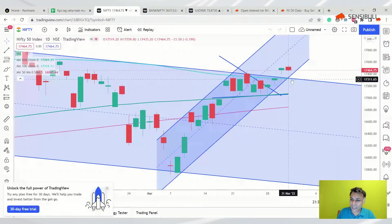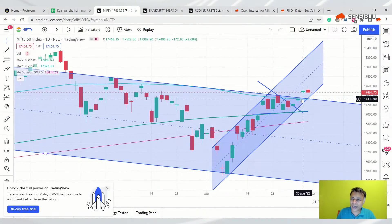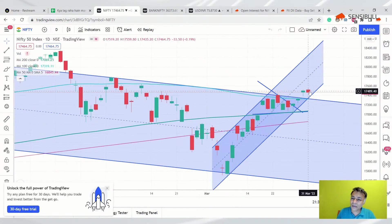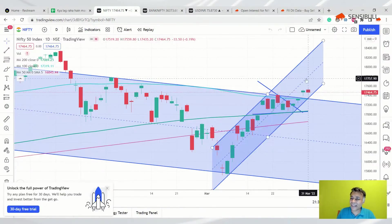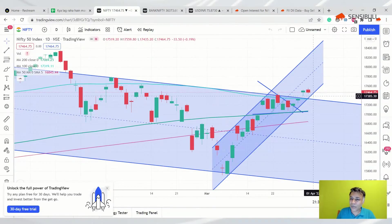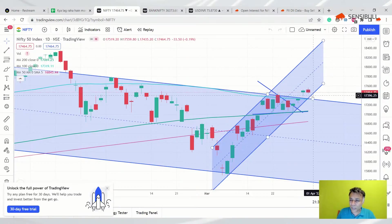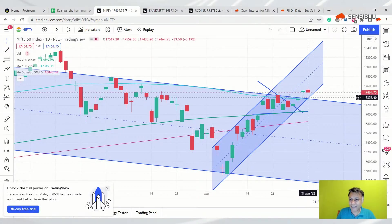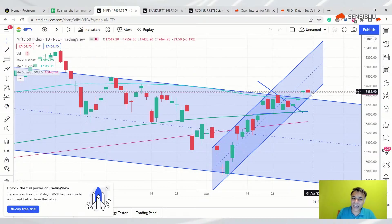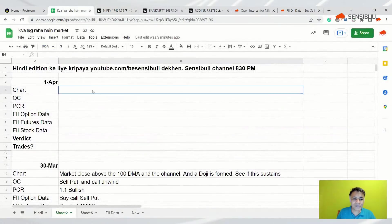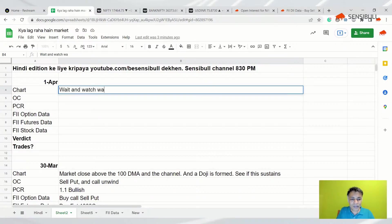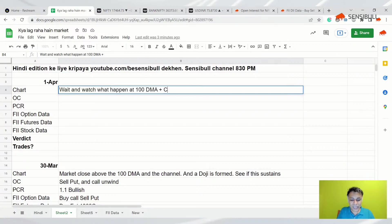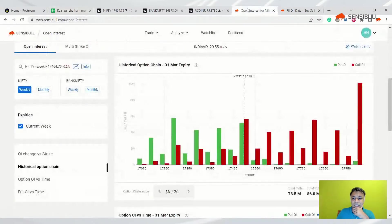If it indeed retraces all the way here, there's a possibility that it can go back into the channel. Market mein thoda indecision hai. You can probably think of buying here with a tight stop loss, but why? Let it settle around here a little bit, let it start going up a little bit. If it comes back, forms positive price action, gives a rejection here and starts going back up again, then we will buy. I think at this level I don't want to buy purely going by charts. So wait and watch what happens at 100 DMA plus channel top - they are both coinciding now.